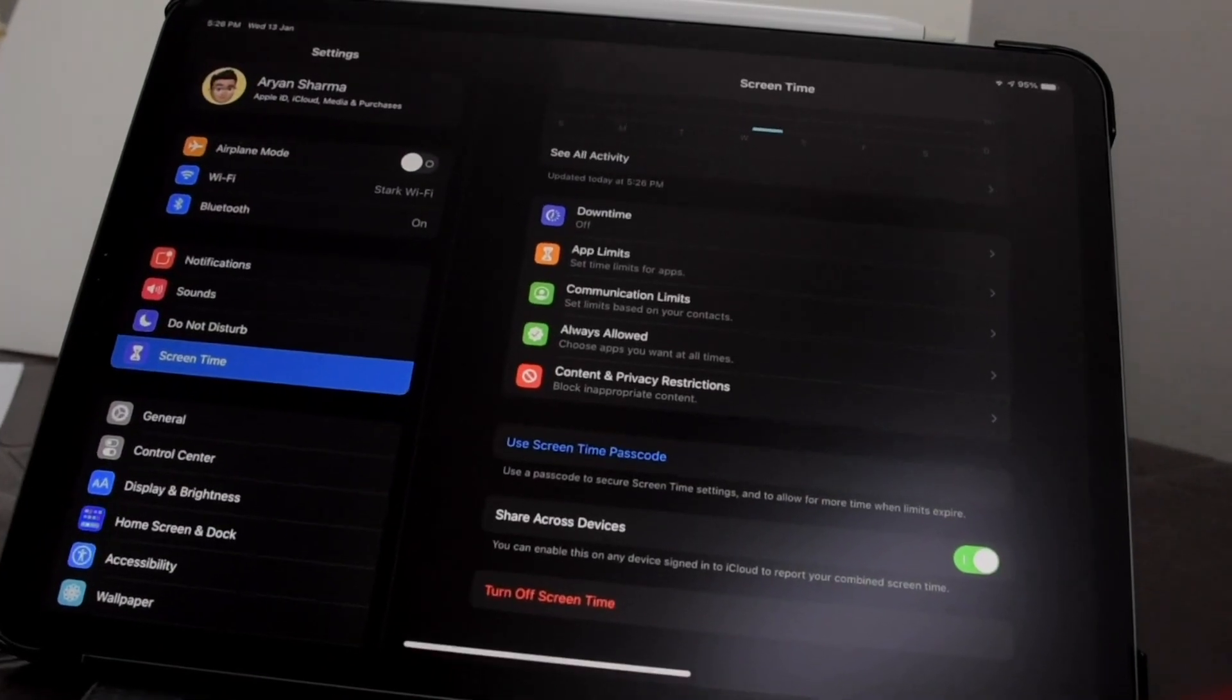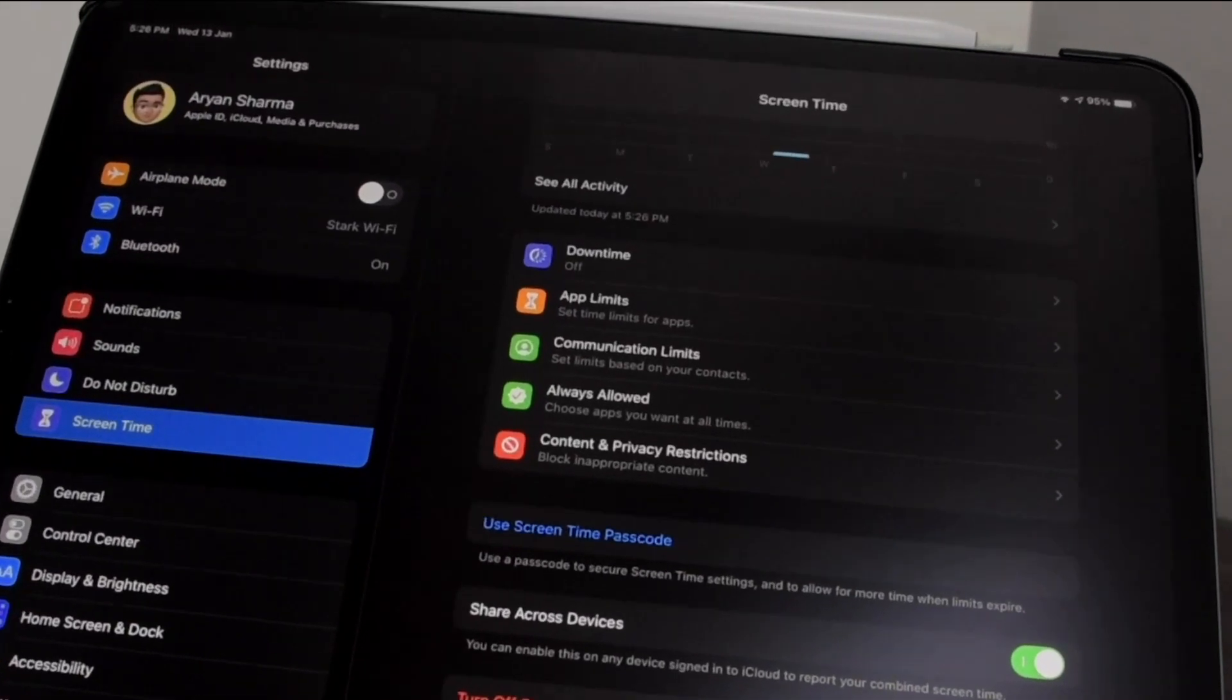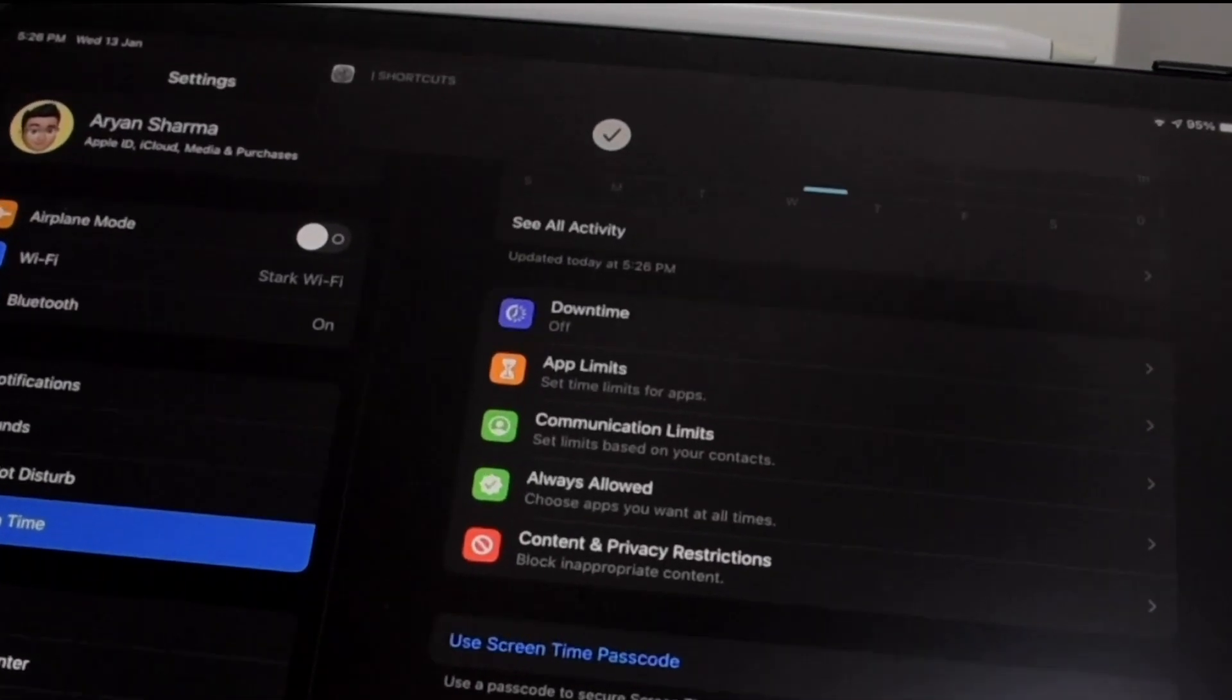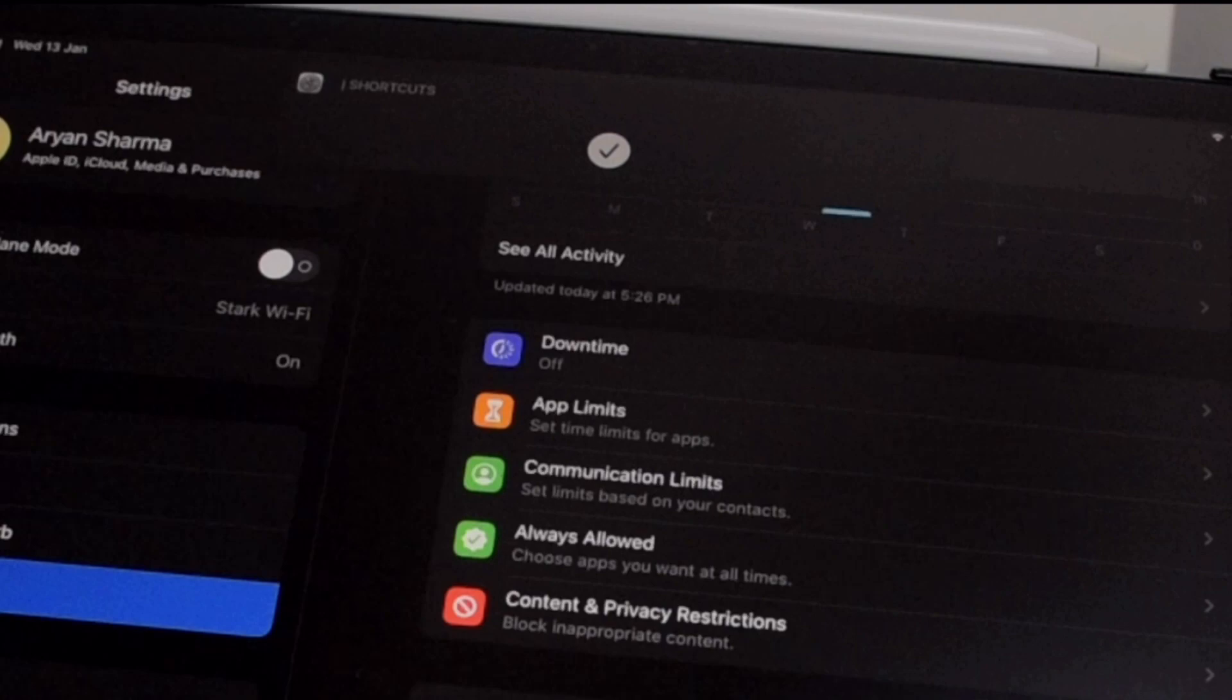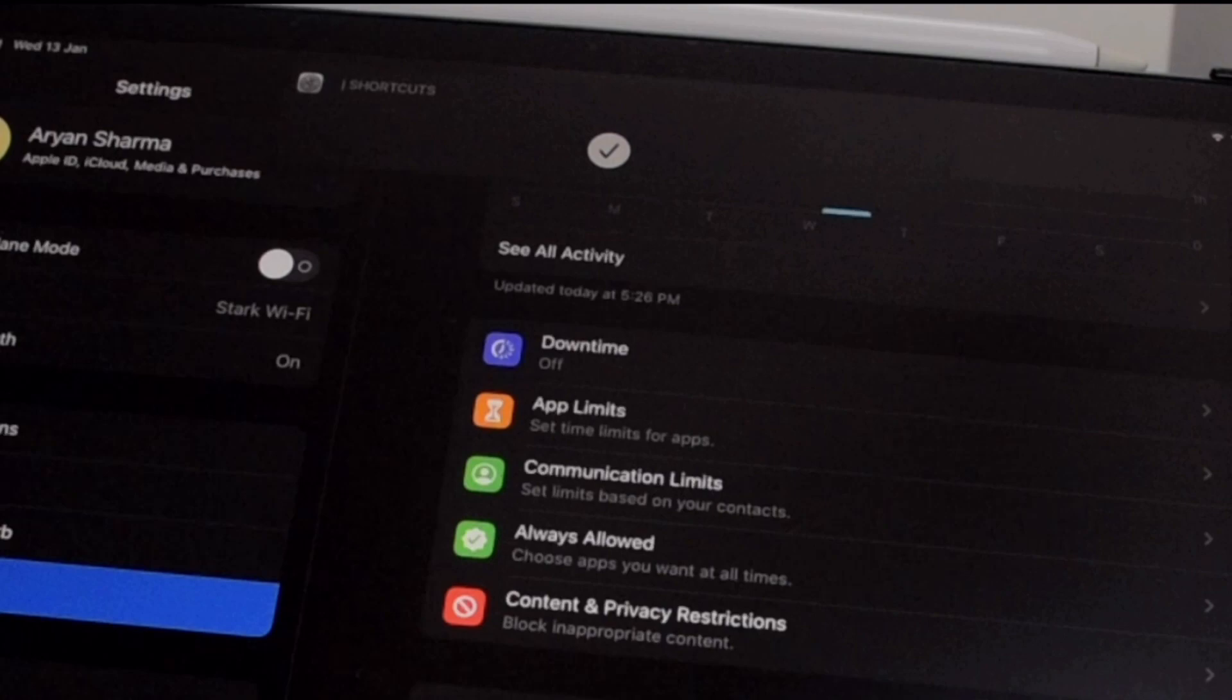But there's a problem. Why do we have to see this annoying pop-up every time we open an app?